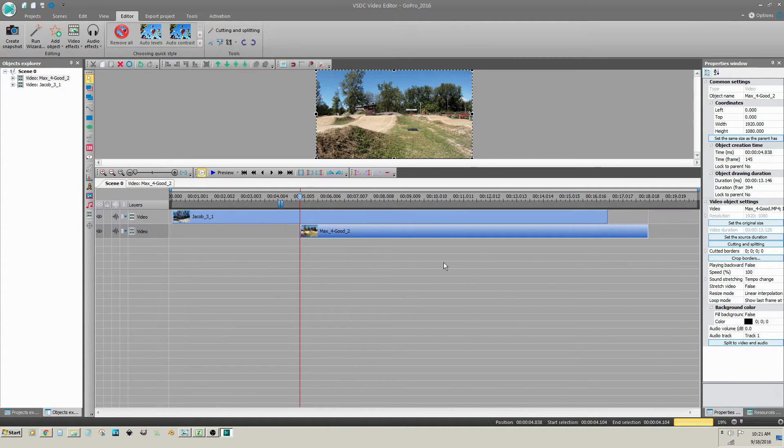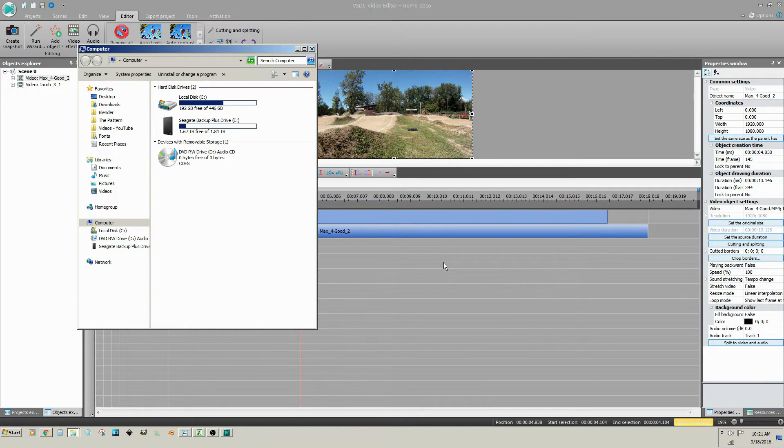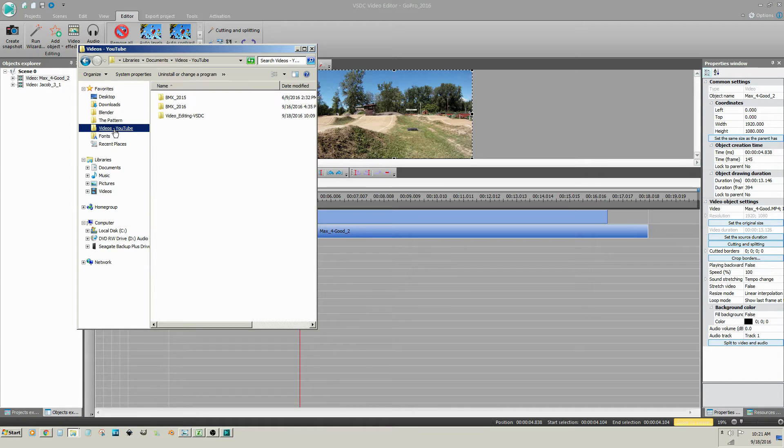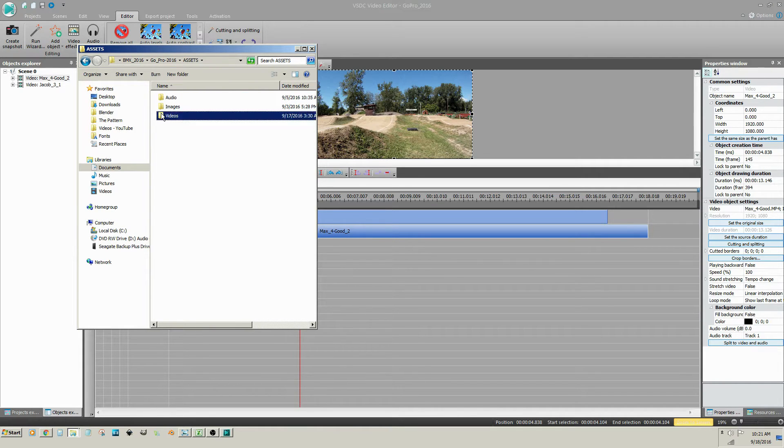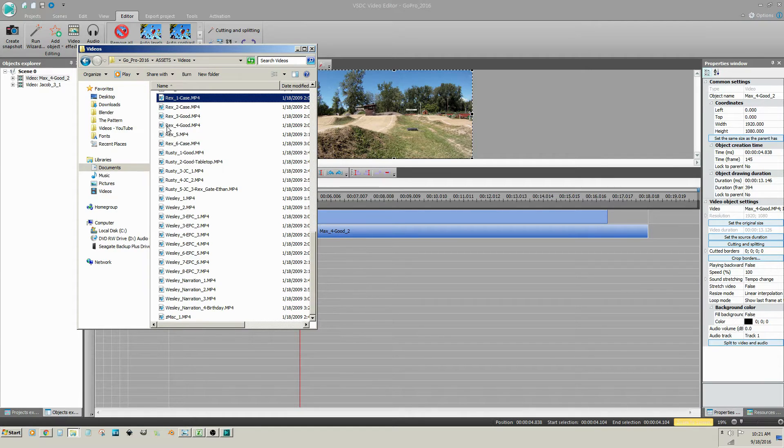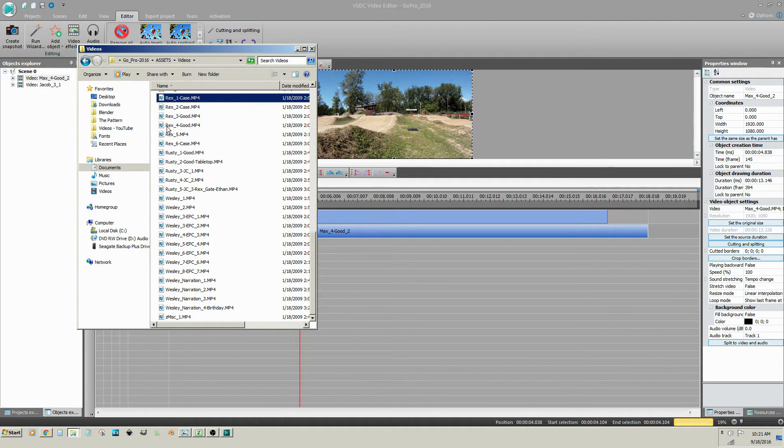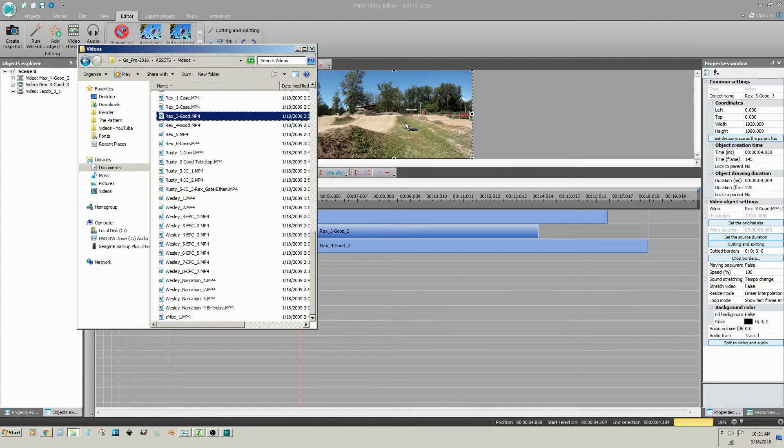You can also insert a video clip by dragging and dropping from Windows Explorer. Drag the clip onto the video preview window, not the timeline. This will place the clip at the scrubber.